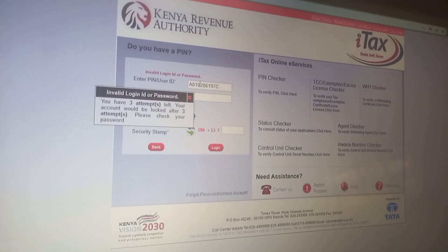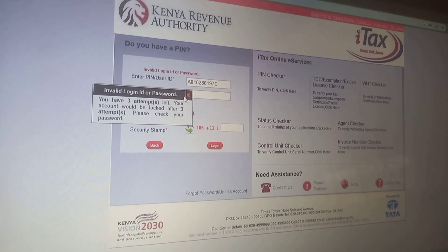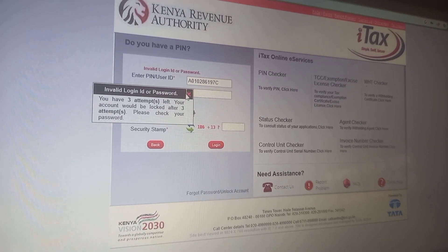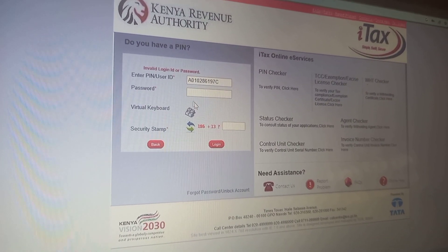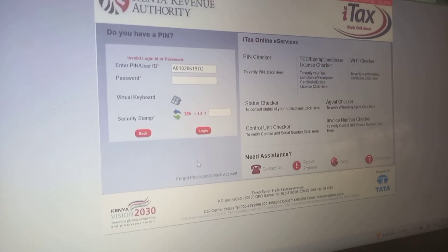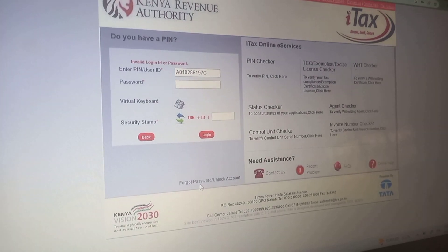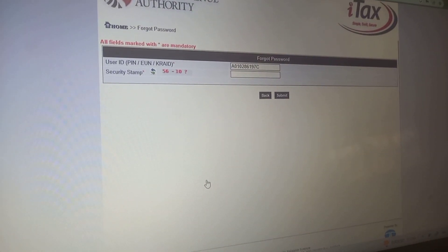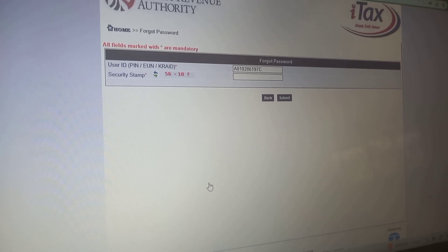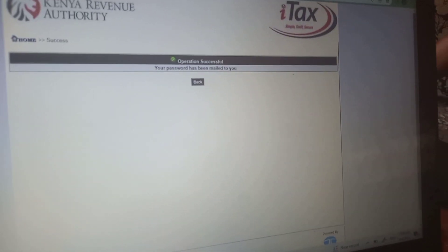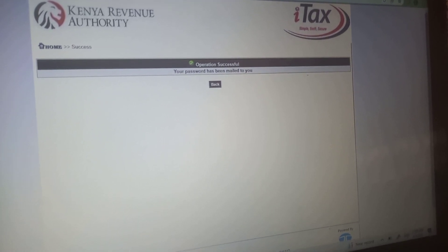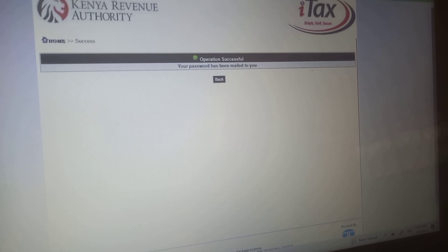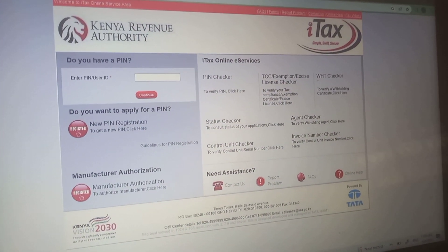I logged in with the wrong password intentionally to show you how to reset your KRA password in case you forgot it. You go down to where it's written 'Forgot Password' and click there. After clicking, you'll be sent a code to your email. Make sure you remember your email password. Once you log in to your email, you'll find that your password has been mailed to you — meaning your KRA password has been sent to your email. You don't need to call anyone to reset it.